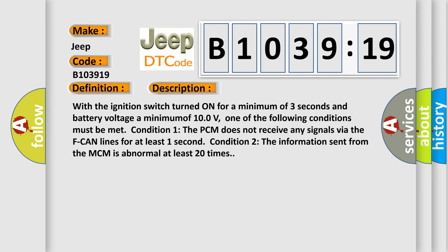Condition one: the PCM does not receive any signals via the F-CAN lines for at least one second. Condition two: the information sent from the MCM is abnormal at least 20 times.